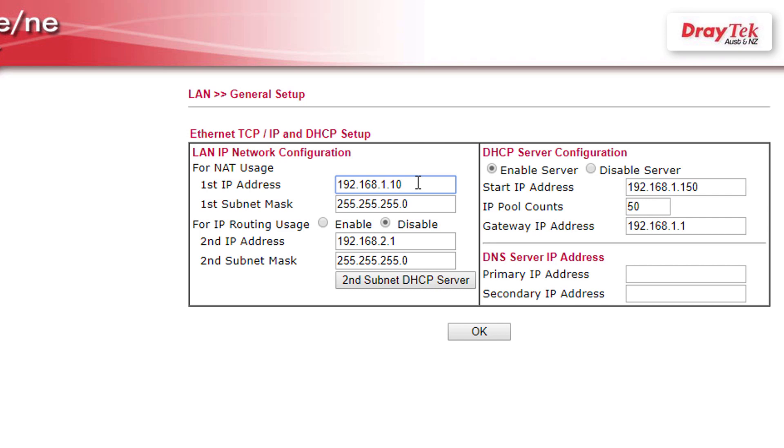Next disable the DHCP server by clicking disable server.